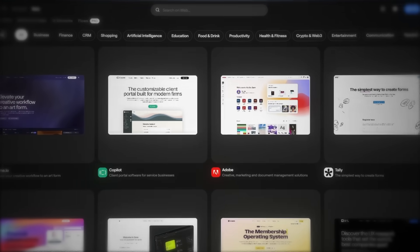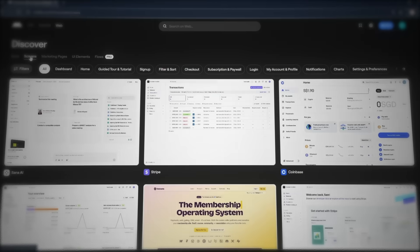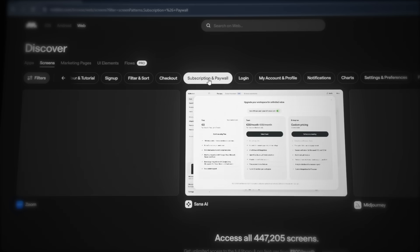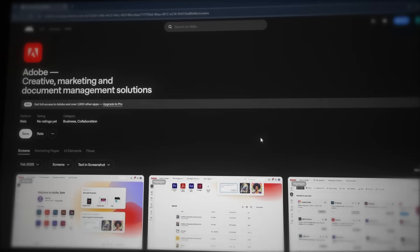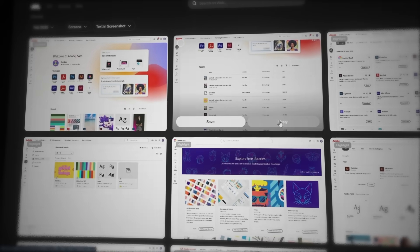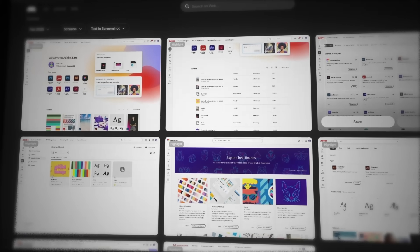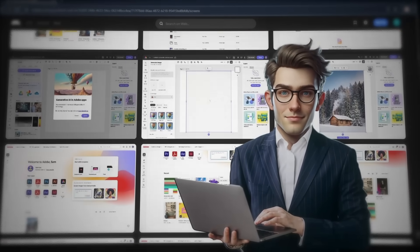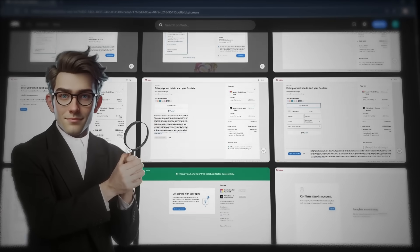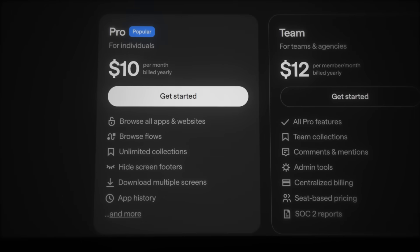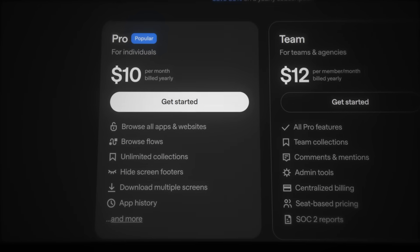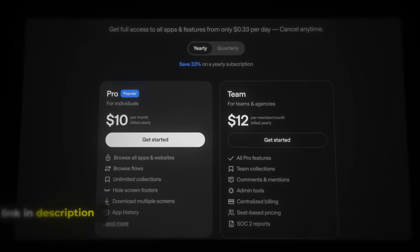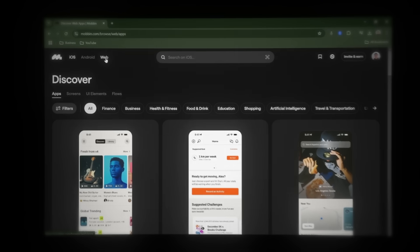Mobbin gives us instant access to entire user flows from the world's biggest companies, including premium features, onboarding sequences, and hidden paywalls that you would need to spend hours to see otherwise. These companies have spent millions perfecting their UI, UX design, and we can just copy the best designs from Mobbin and paste them straight into Windsurf. This is exactly how the smartest developers work in 2025, by focusing only on building the software and just using UI that's already proven to work. And with Mobbin Pro, you get unlimited access to all apps and websites, full user flows, and app histories. If you're serious about building an app that people actually want to use, this is the only tool you need.